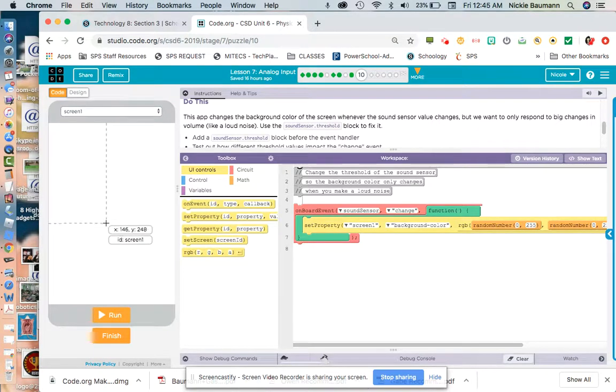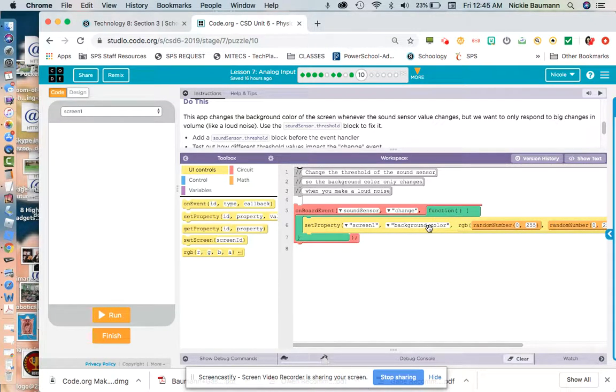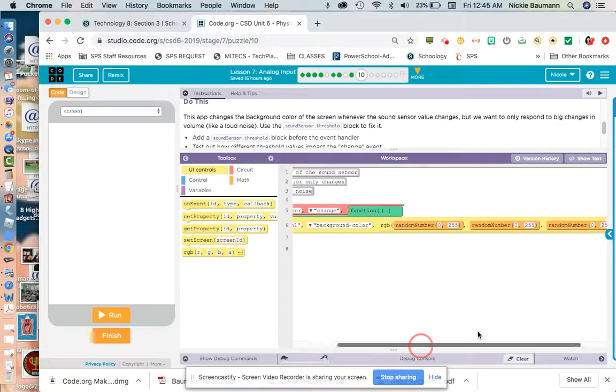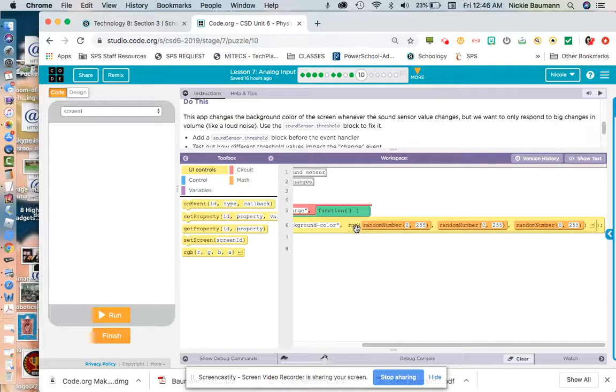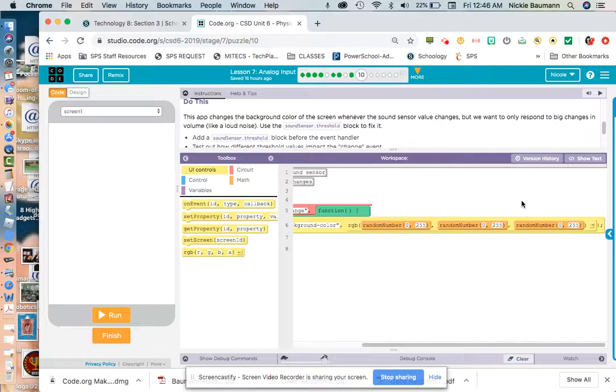Remember, this is screen one. And it's changing the background color. And these random numbers are just picking random RGB codes. So RGB is red, green, and blue. And different random numbers between 0 and 255 for red, 0 and 255 for green, and 0 and 255 for blue gives us different color combinations. And that's why it's changing to all those different colors. It's just random numbers it generates between 0 and 255.